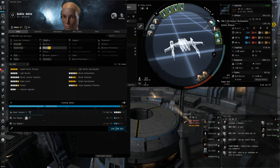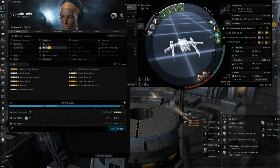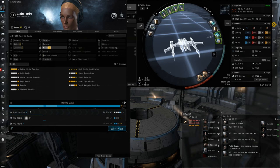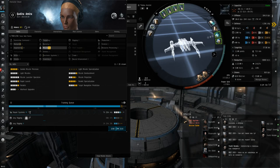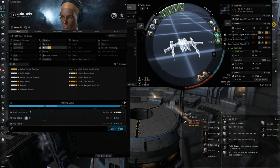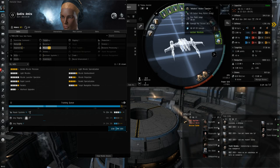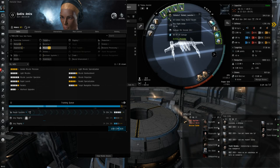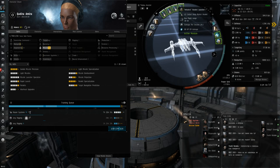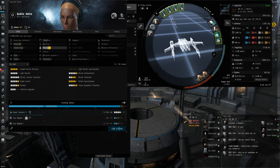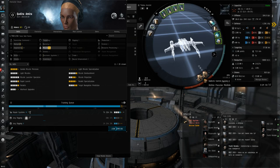Tech 2 medium shield extender, just for enough EHP to survive residual damage in scram range. Compact Micro Warp Drive. Fleeting Compact Stasis Webifier. Faint Epsilon Scoped Warp Scrambler. These are pretty standard mids for the Kestrel. I think the Scoped Scram is very important on the Kestrel because you have an optimal range bonus on your rockets. I think they travel about 10.2 kilometers, although we'll speak a bit about flight time.